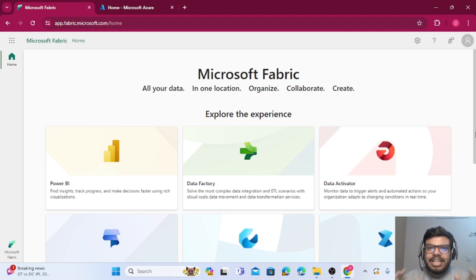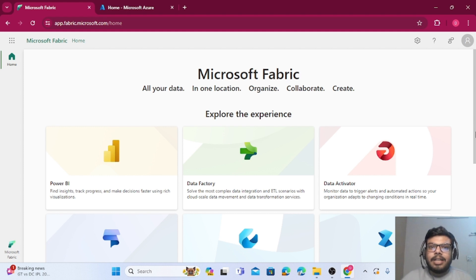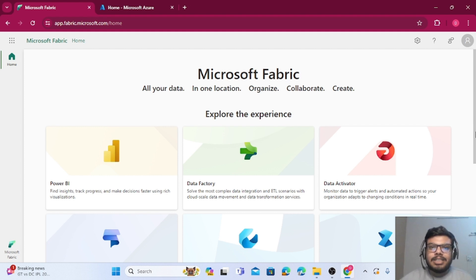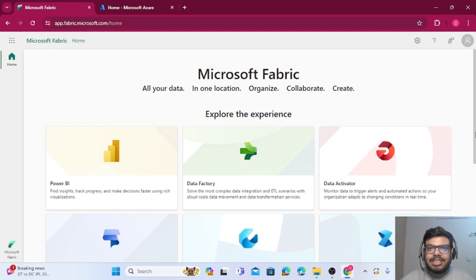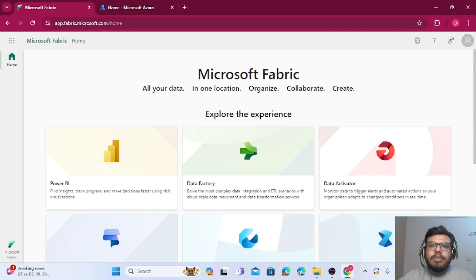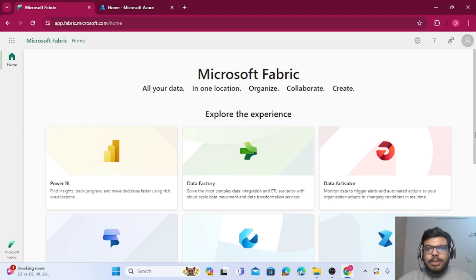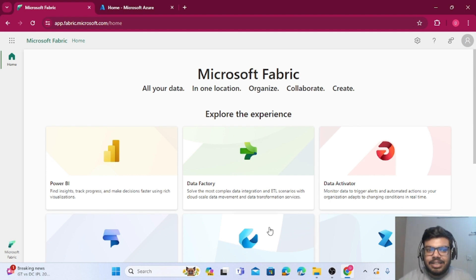If you have any of these cloud storage and there is data inside that, definitely you can create a connection from this Fabric workspace to that particular storage account. Data will be retained there itself. You will be just via that connection, you can read the data, you can process the data. So let's see how we can do that. For this particular video we will take example of Azure Data Lake Gen 2.